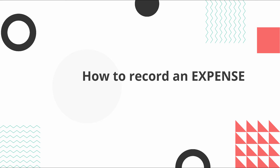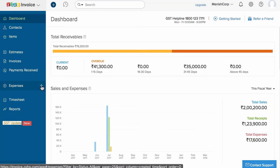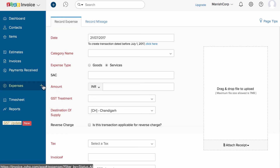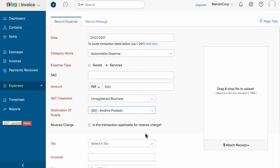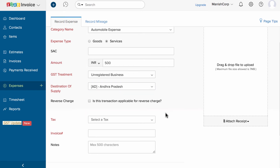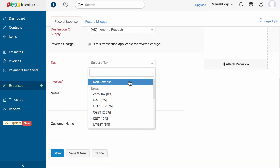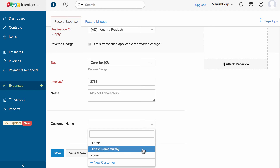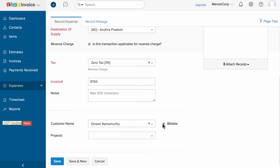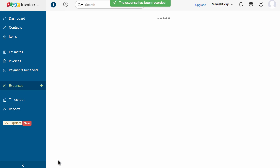Now let's record an expense. Click on the plus new icon next to the expenses tab. Fill in the details like the expense category, enter the amount, choose the GST treatment along with the place of supply. If this transaction is applicable for reverse charge, check this box. Choose the tax along with the invoice number and enter any notes. If you'd like to associate a customer to this expense, choose the customer from the dropdown. If you wish to bill your customer back on this expense, check the billable box — while creating an invoice you can then add this expense. Once done, click save — you have successfully recorded an expense.